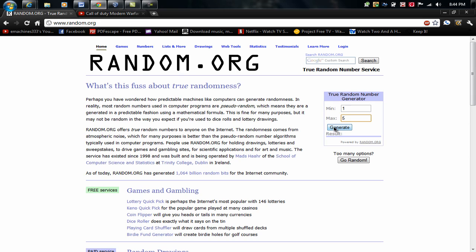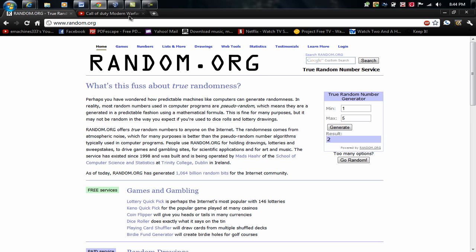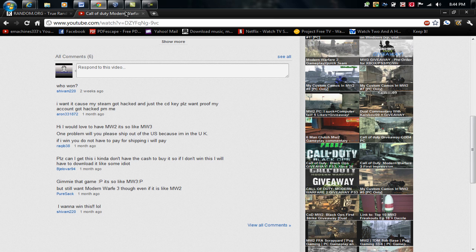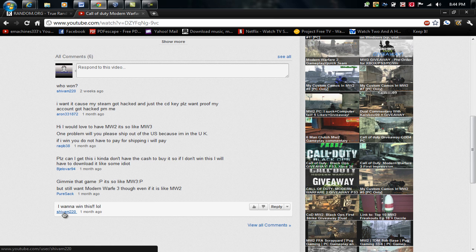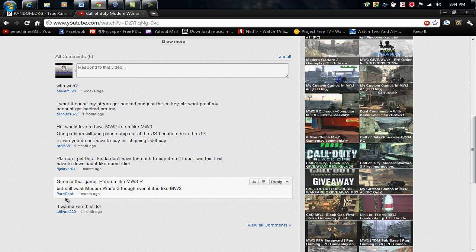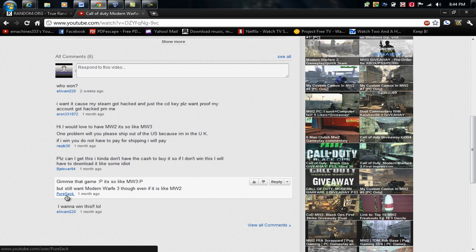Okay, so here we go. Generate number 2. So we go here. 1 and 2. So congratulations to Purisek. He won a Modern Warfare 2 disc.